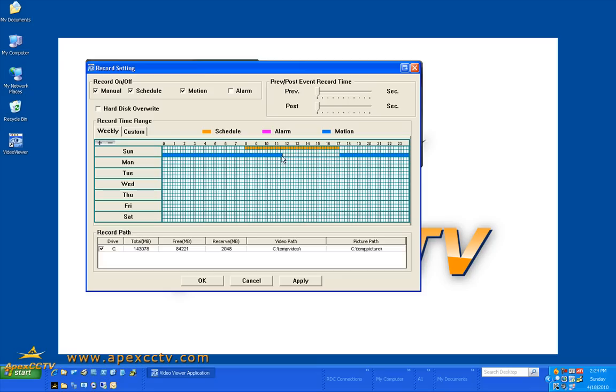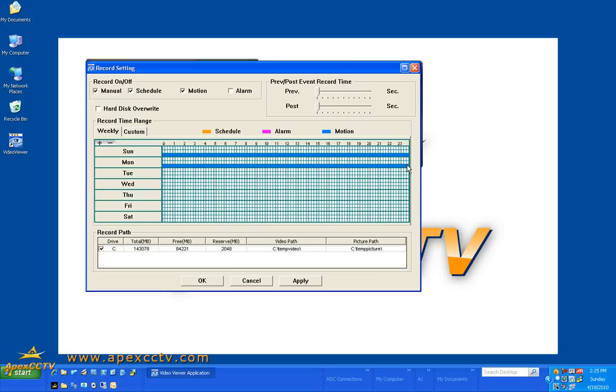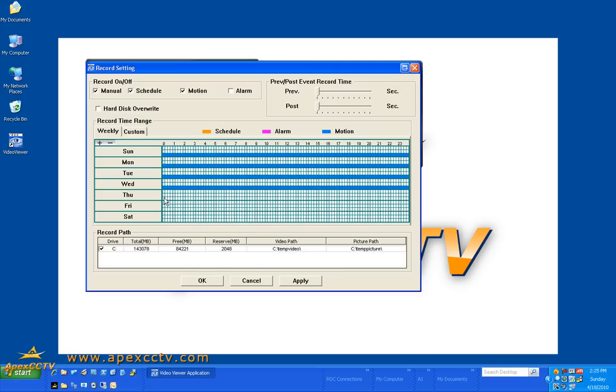You can also have it set to record motion full time no matter what. And you can adjust and tweak this however you want those settings to apply. In this case I am going to set it all for full time motion only for 7 days a week.